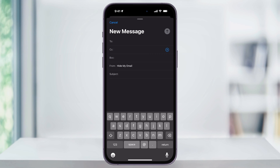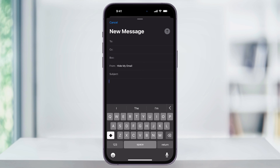Once you're inside of here, you can then go ahead and enter the person that you're going to be sending this to and a subject. After that, tap in the body of the email itself. Then on the top right-hand corner of the keyboard, you'll see an arrow that's pointing to the left.